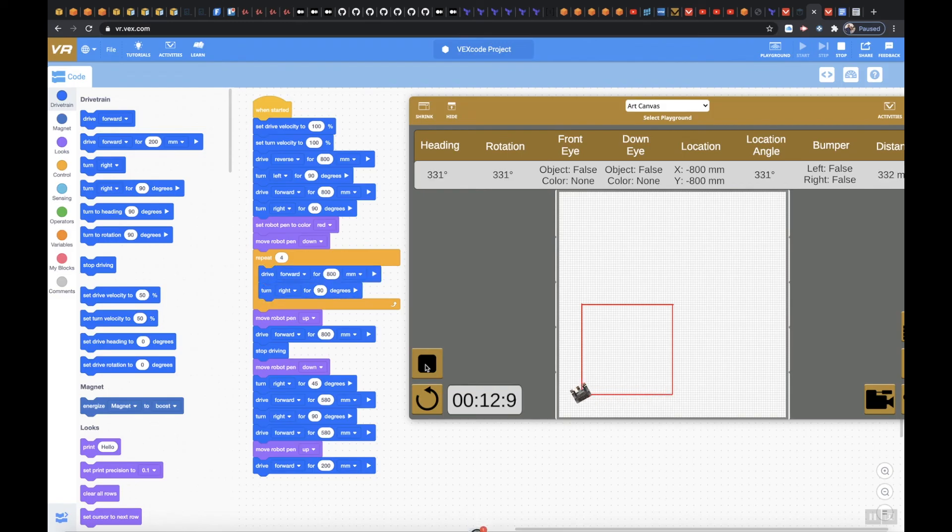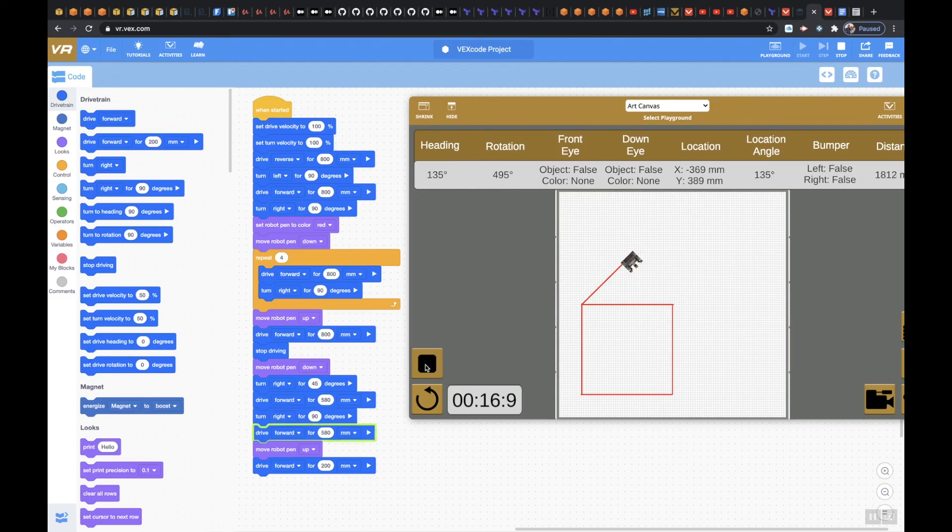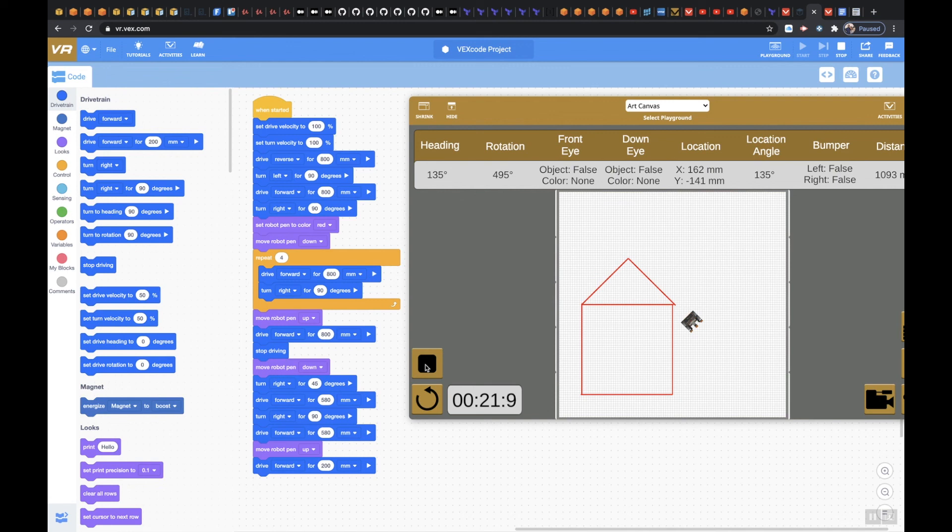There we go. My pen is up. Driving 800 millimeters. Stop driving. Going forward 580. All right, it's not perfect but that's level one.